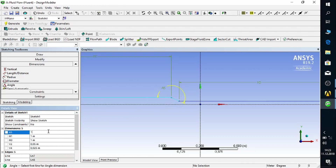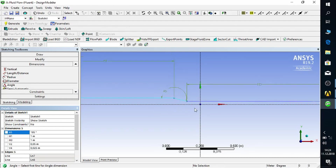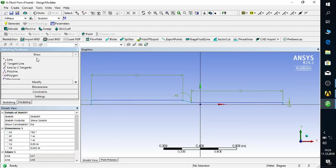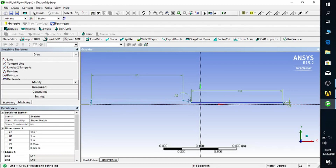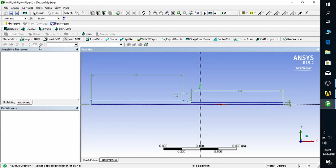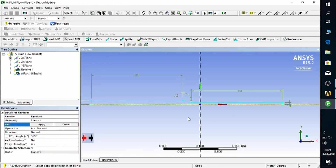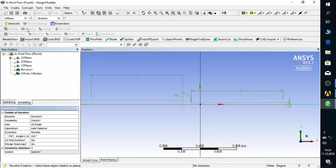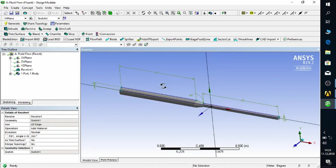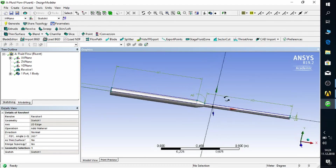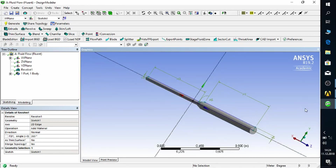Since the geometry is simple, all we have to do is sketch the axisymmetric slice and revolve it about the pipe's central axis. Be aware that this geometry is not the pipe itself, but the volume that the fluid flows through. Now we are done with the geometry, so we go back to the workbench initial page.